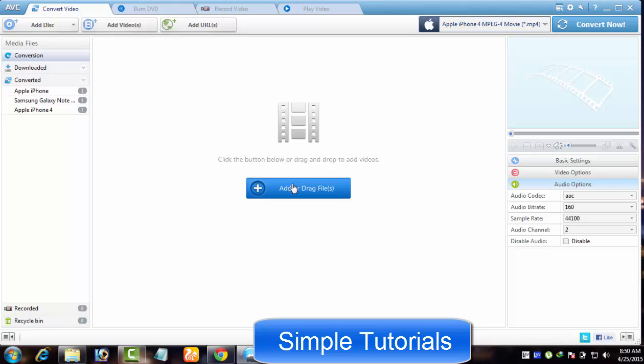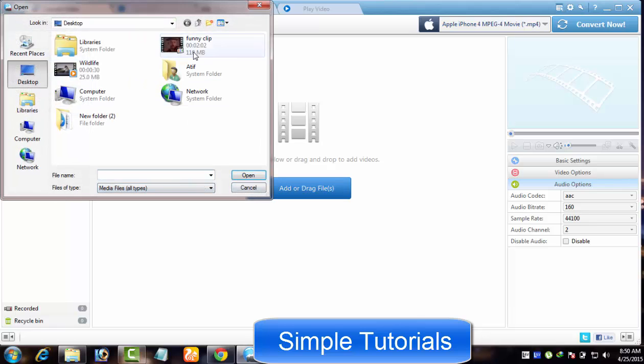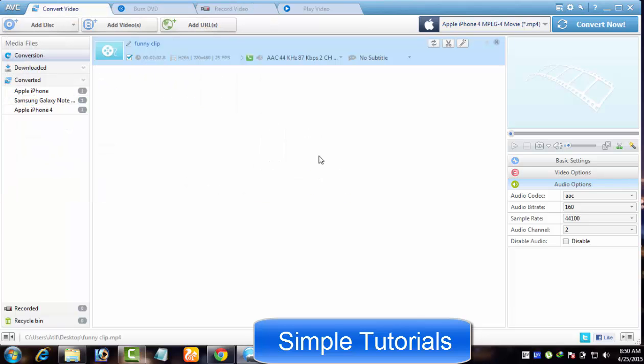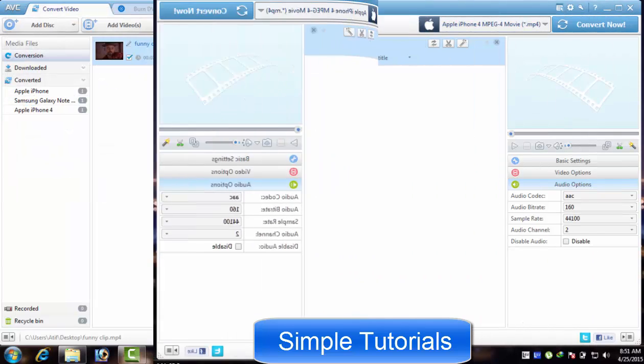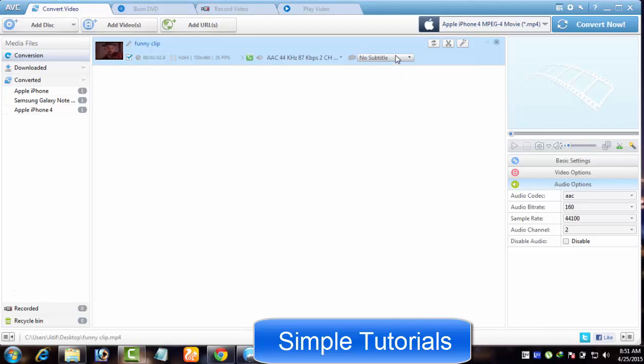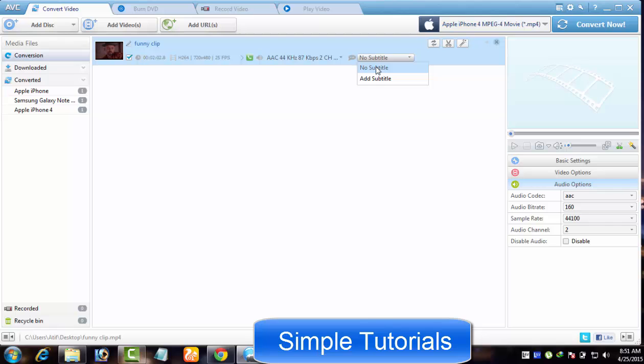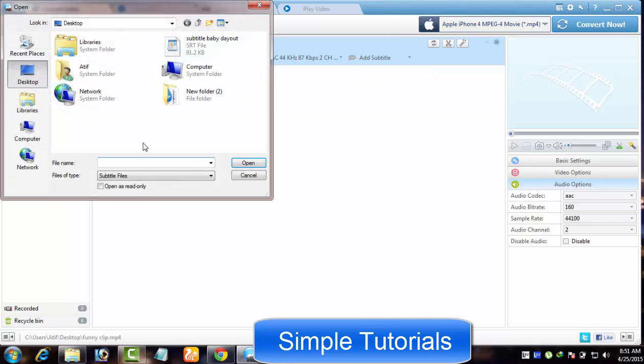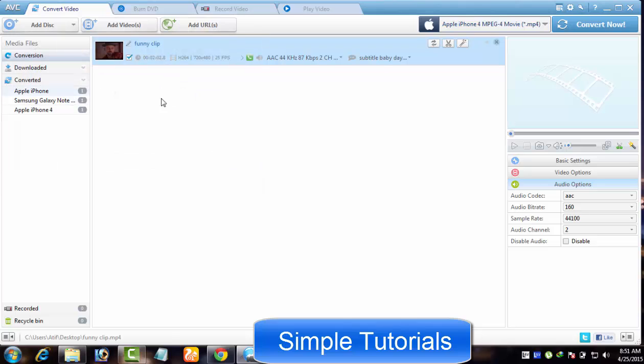Let me demonstrate how to use Any Video Converter to add subtitles to a video. After importing a video, if you look closely, you can find an option giving you two choices: no subtitle and add subtitle. If you want to add a subtitle, then you just need to click Add Subtitle to locate a subtitle file to be added to your desired video.